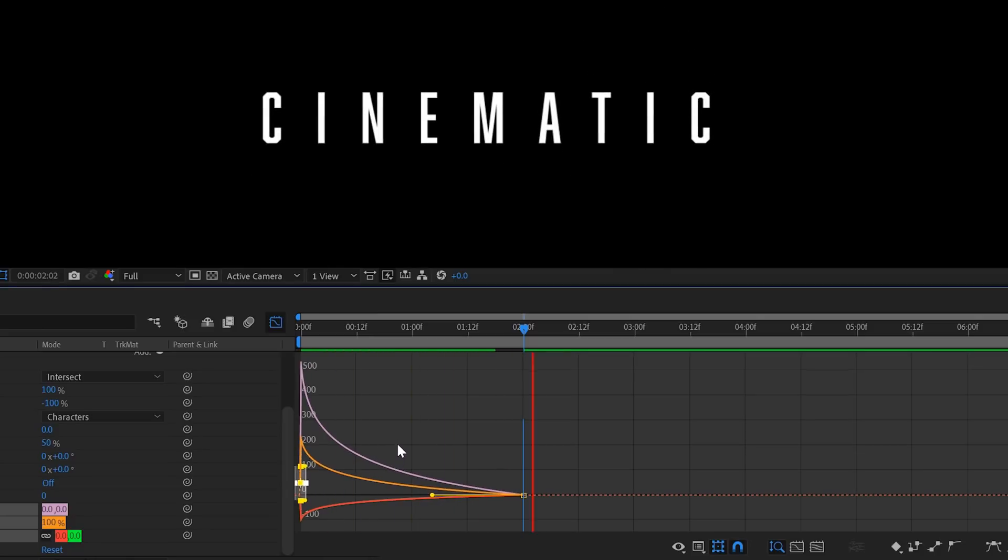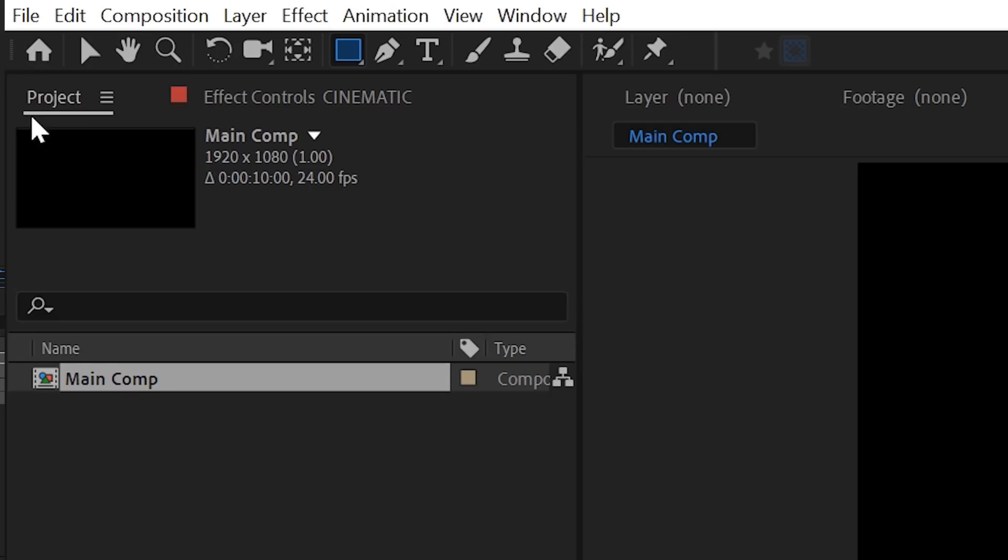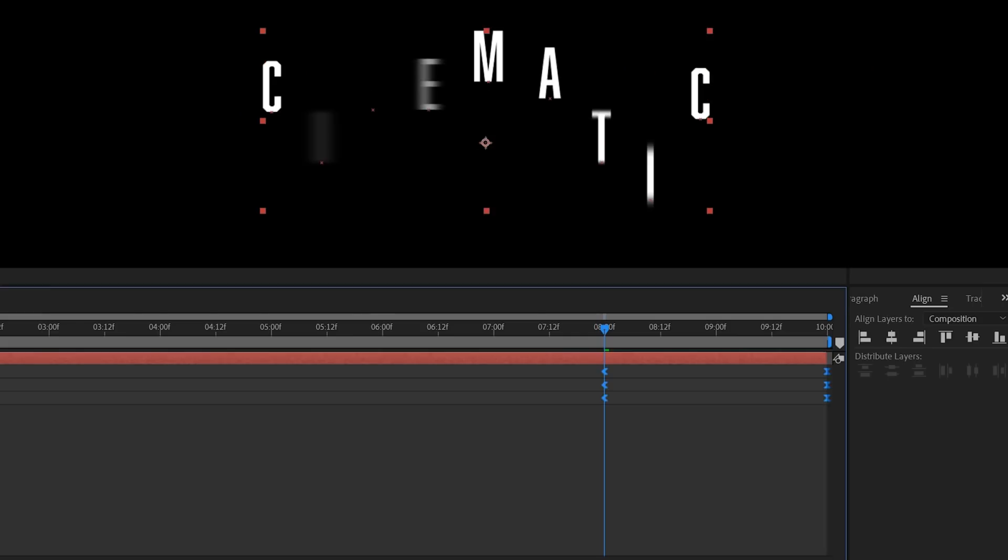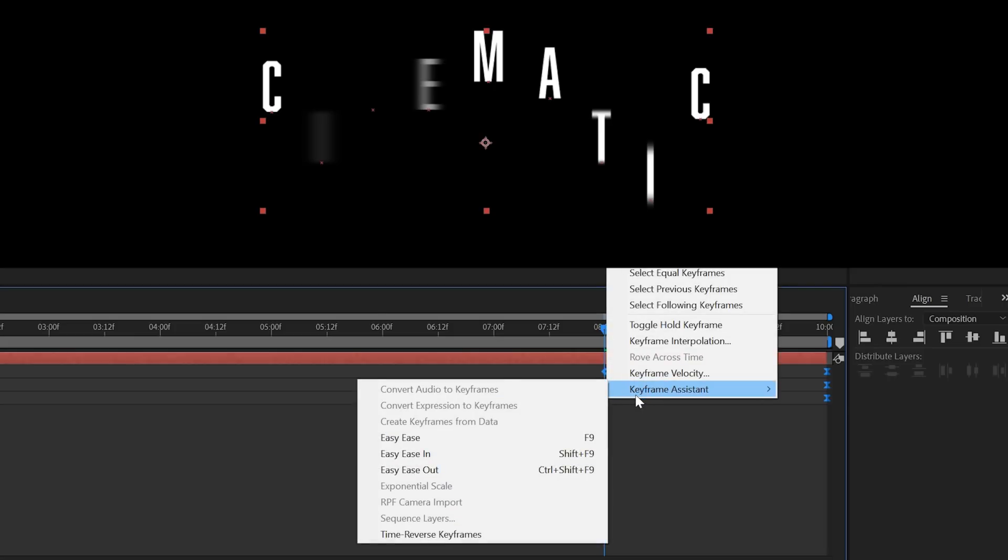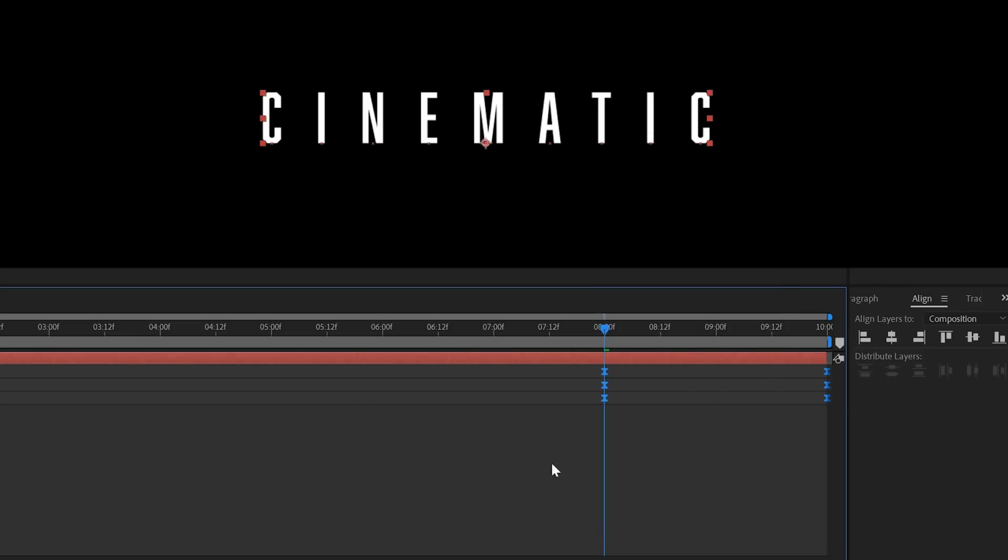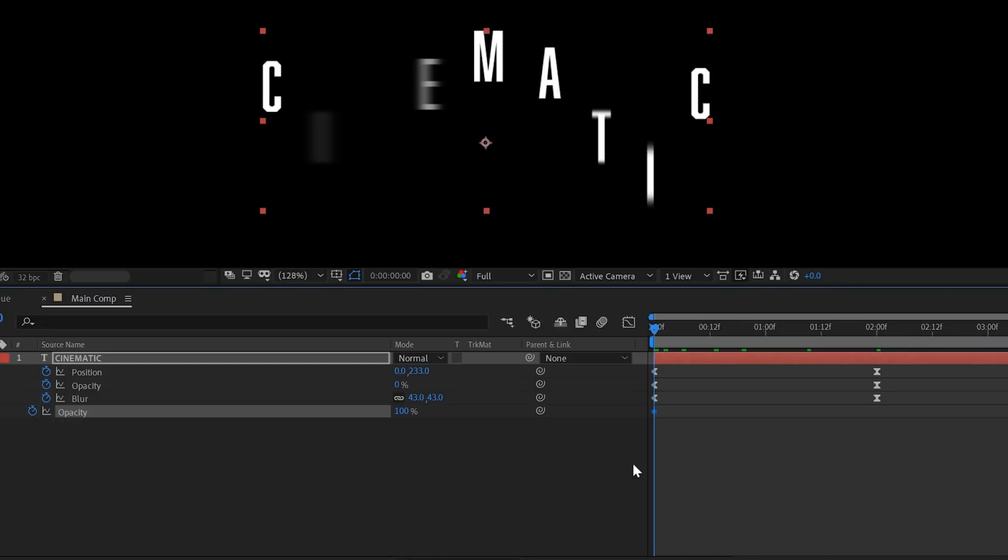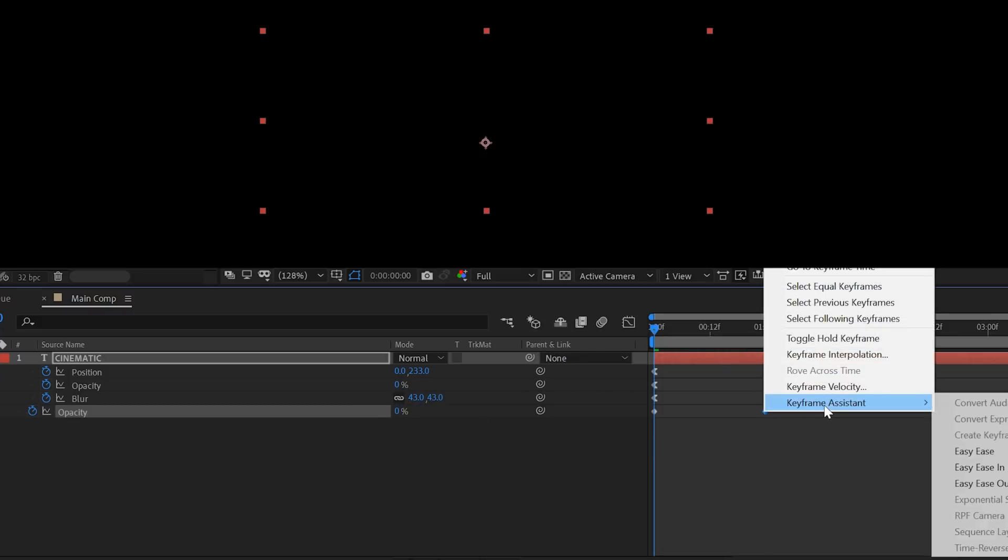Let's copy our keyframes for the entire animation and copy them. Then go nearly to the end and paste them here. Now right-click on these keyframes, keyframe assistance, reverse keyframe. Now we reverse our animation for the outro. If you want you can also add an extra opacity animation to fade in the entire animation. And again copy that opacity to the end so it also fades out.